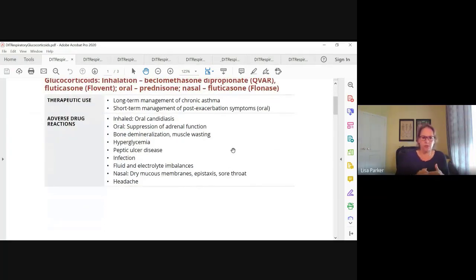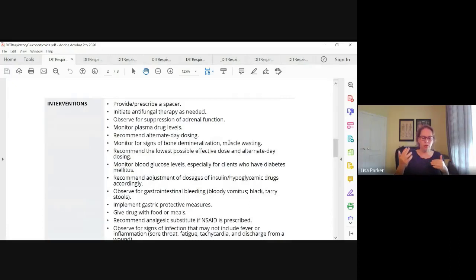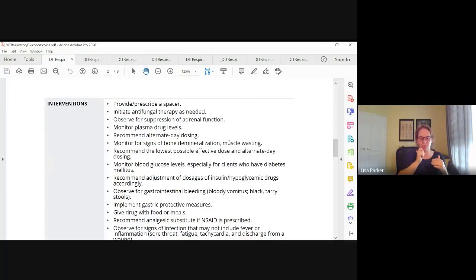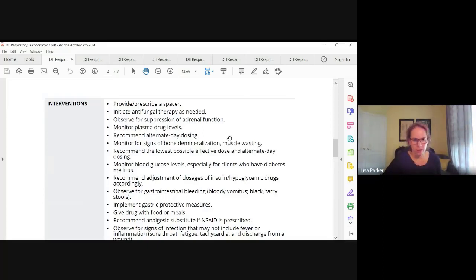For inhaled steroids, the adverse effects are hoarseness and oral candidiasis, or thrush. For clients taking inhaled steroids, we want to give them an inhaler with a spacer, make sure they rinse their mouth and the spacer after they use their inhaler, and have them monitor their mouth for any redness or white patches. Make sure they report those to their healthcare provider. The biggest thing is rinsing their mouth and inhaler after each use. If they need it, we can give antifungal therapy for thrush.